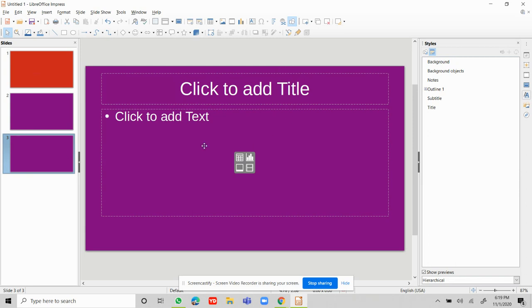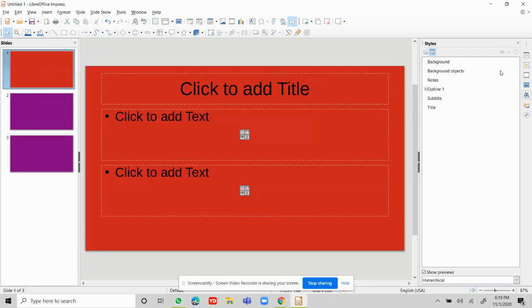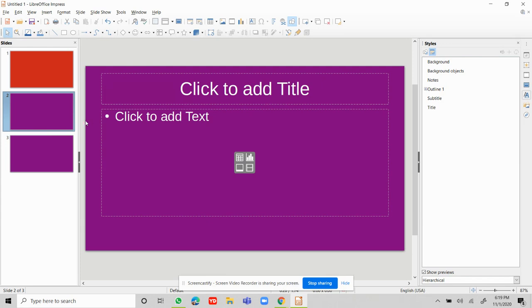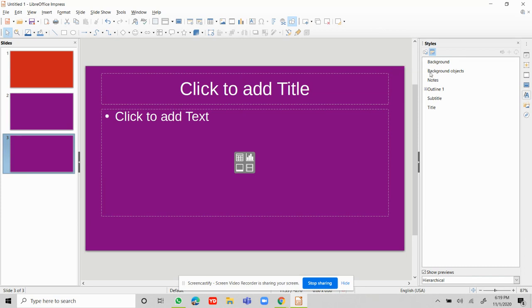Now if I add another slide, it comes in this magenta color because I changed it in Styles for all slides. But since I changed the first slide's background only in Properties, that one won't automatically update. If I change from a new slide, it starts coming in the new color. Now I'm going to show you how to add, remove, and delete slides.